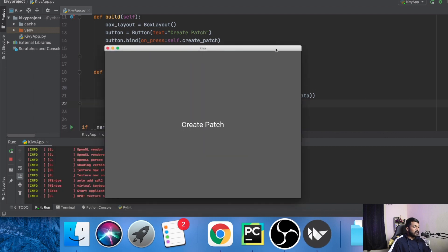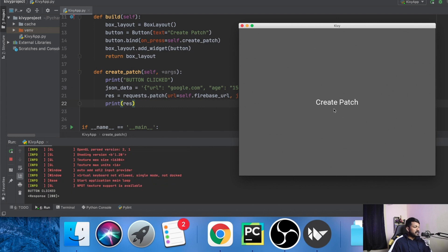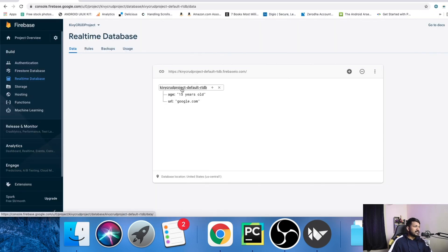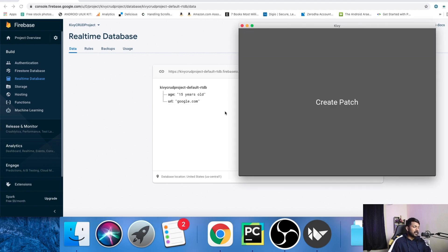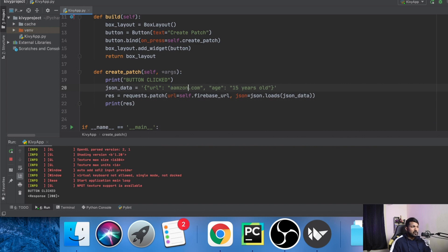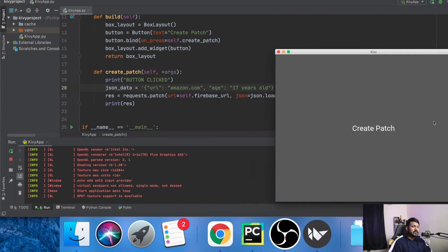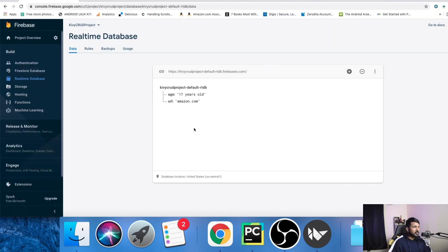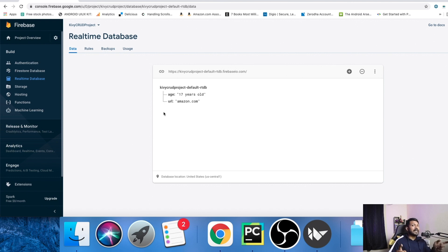The button is clicked and the response is 200, meaning the request was successfully placed. Going back to Firebase, you can see the database now has two fields: age is '15 years old' and URL is 'google.com'. Now let's change the URL to 'amazon.com' and the age to '17 years old' to see how patch works. After restarting and clicking the button again, response is 200. Back in Firebase, the old data is now gone — it has been replaced by the new data. That's the property of a patch request. If you want to save data every single time without replacing, you should use the post method. Similarly, you can delete and get data.